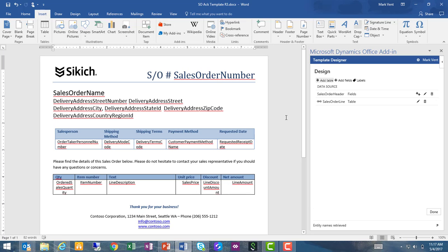Now that my add-in is open, I'm going to go to the Design tab, and here I have the ability to add both tables and fields to my template.